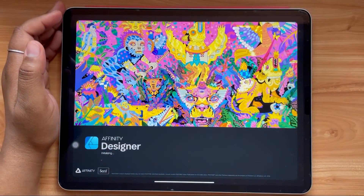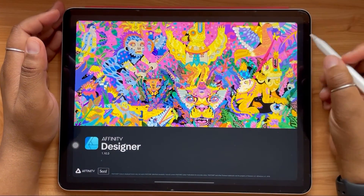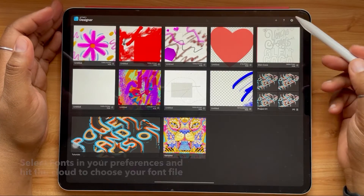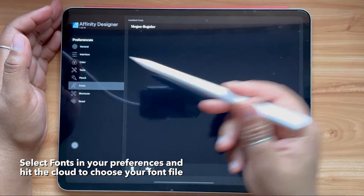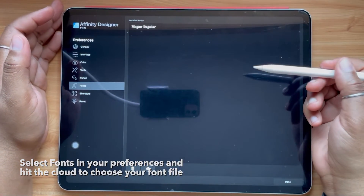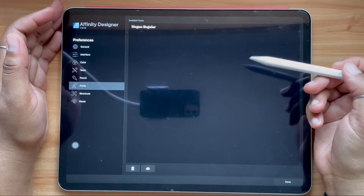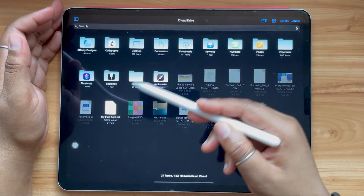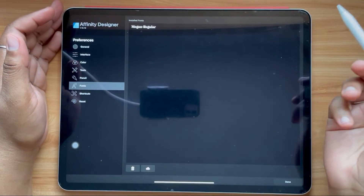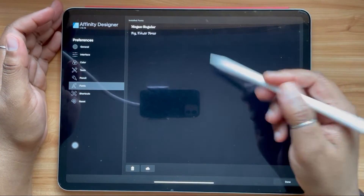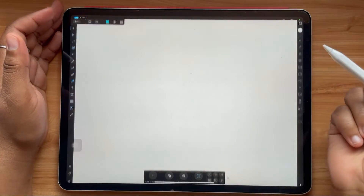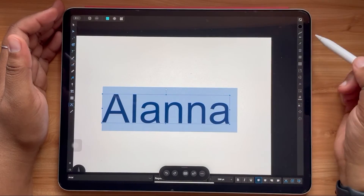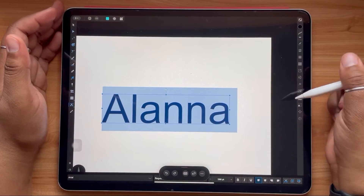If you're someone who uses Affinity Designer, from your home screen you can go to your preferences and then go to the font section. At the very bottom you'll see a little cloud icon. From there you can navigate to your font where you saved it in your Files app, and your font will be available across all of your documents.